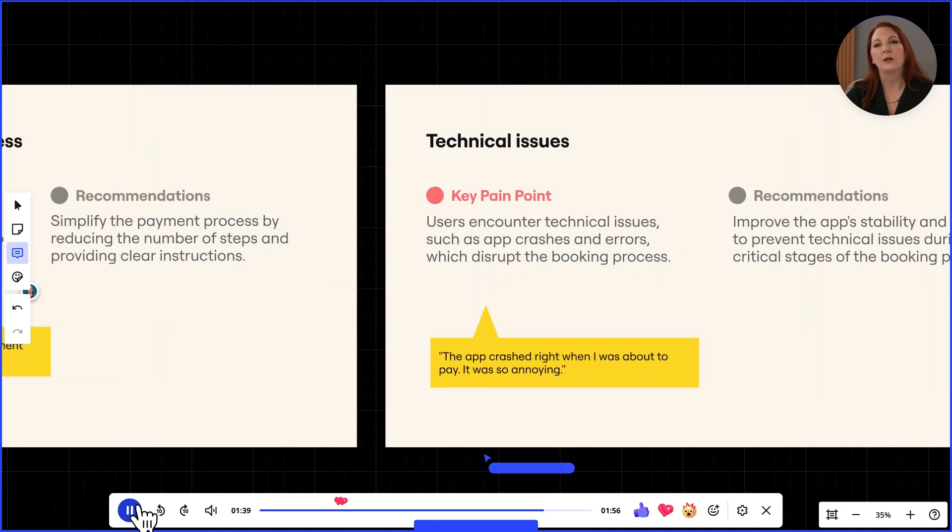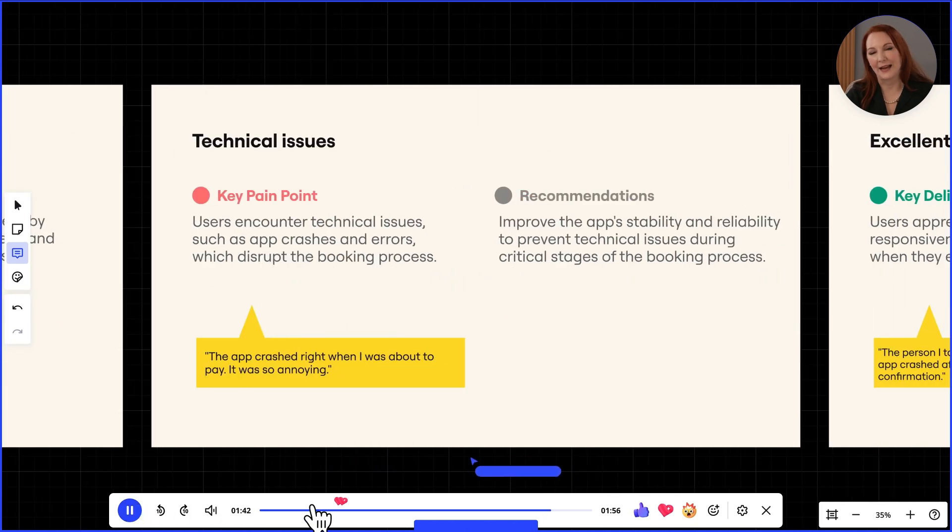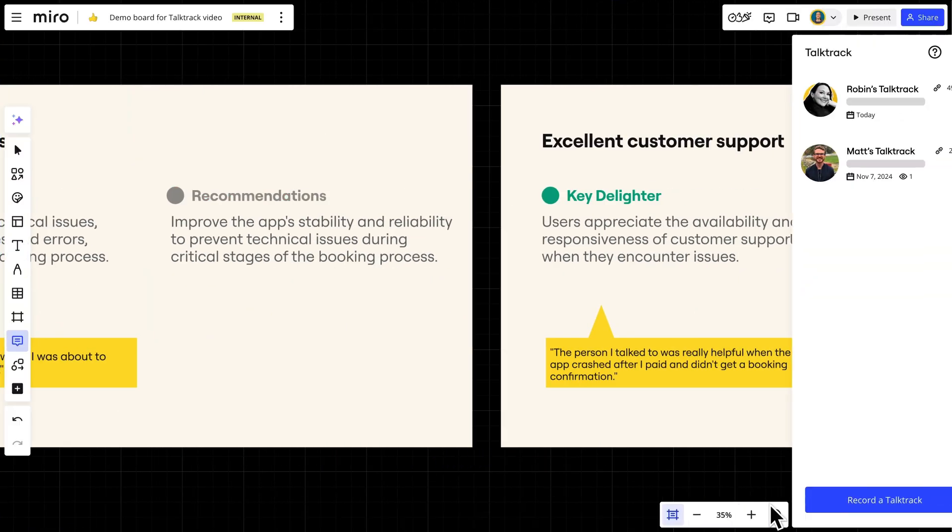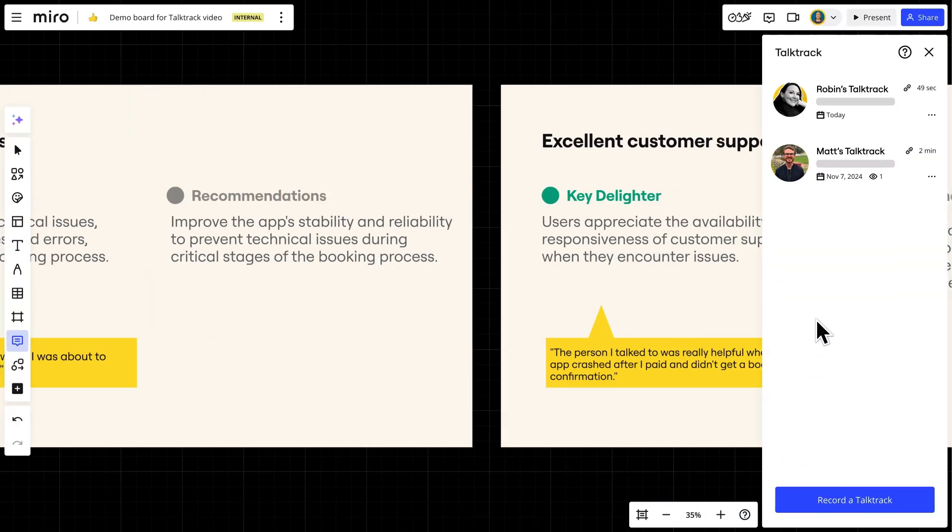When we're done, we'll click close to exit the talk track. Every talk track recorded on the board will be displayed in the talk track panel so we can rewatch it if we need to.